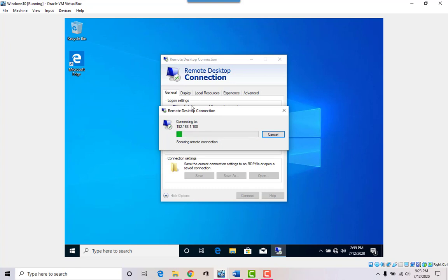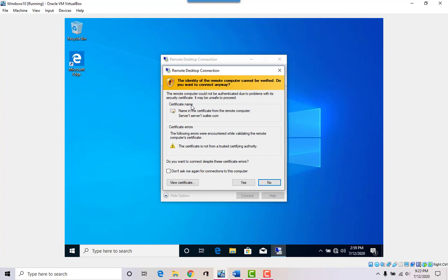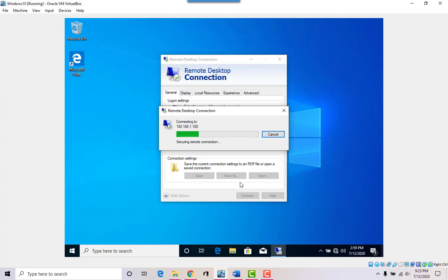The server by default should have the port allowed to connect. It shows a certificate warning — say 'Don't ask again' and Yes. We're now communicating between the desktop and the server, remotely controlling the server. It's a little slow because of laptop resource usage, but there we go.